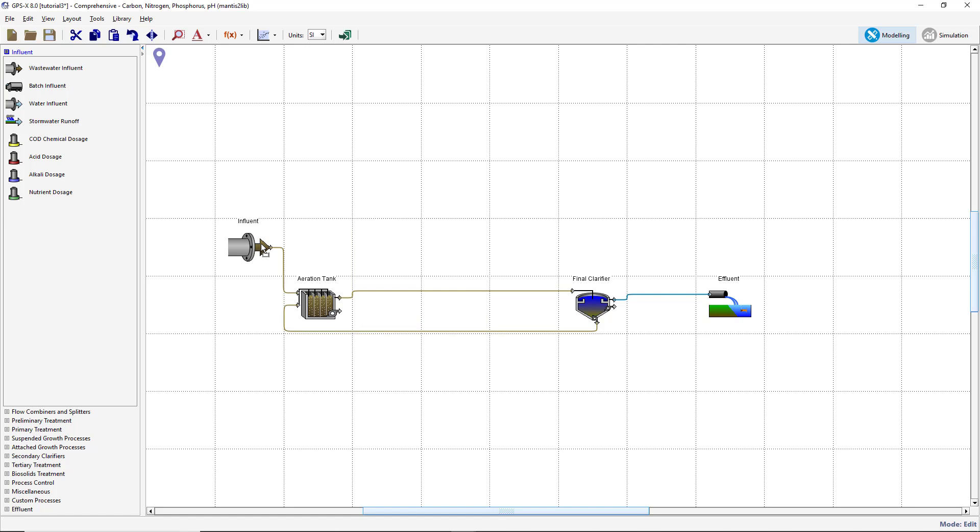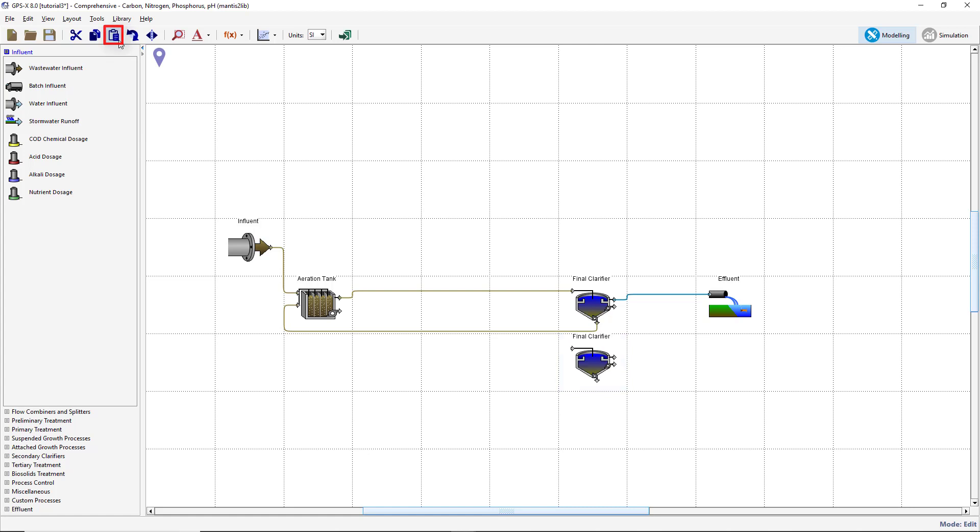Click on the existing secondary clarifier on the drawing board and a blue selection box will appear behind it. Press the copy button on the main toolbar. Select the cell where you would like to make a copy by dragging out a small box in the destination cell. Press the paste button on the main toolbar and a copy of the clarifier object and all of its attributes will be made in the new location.